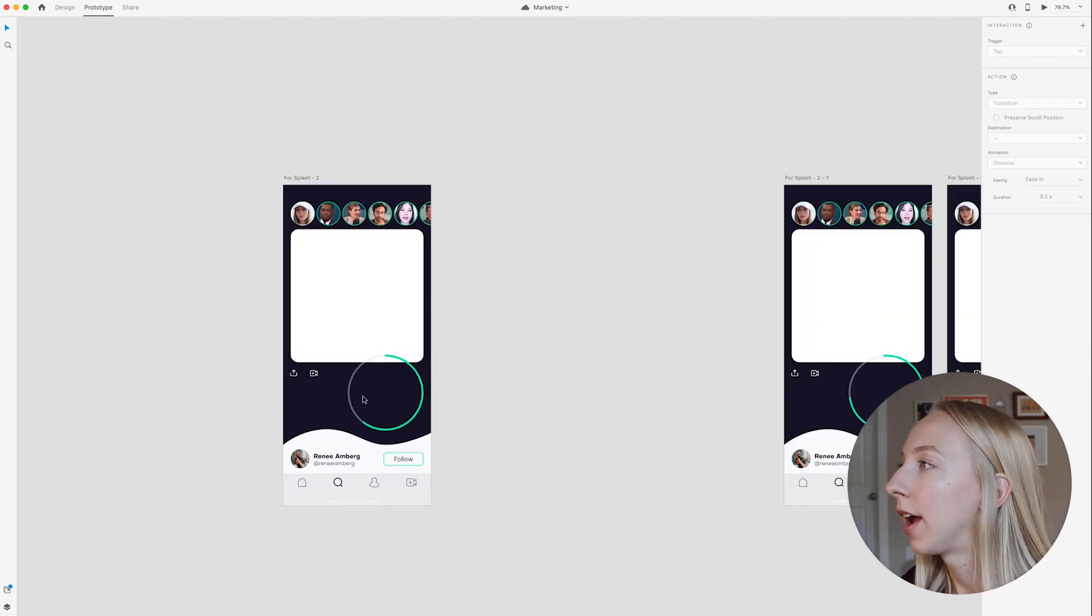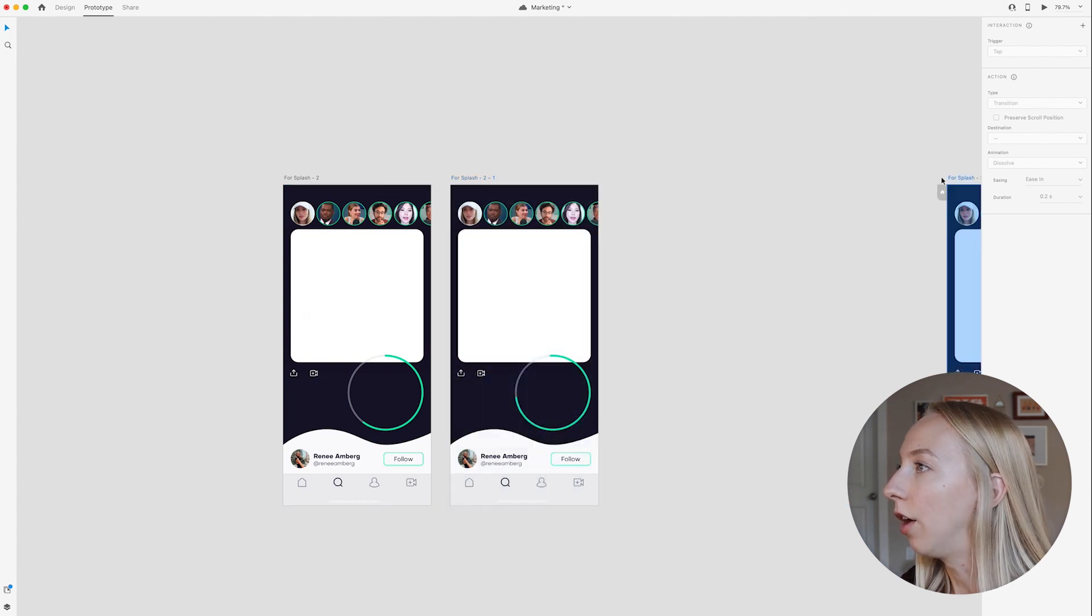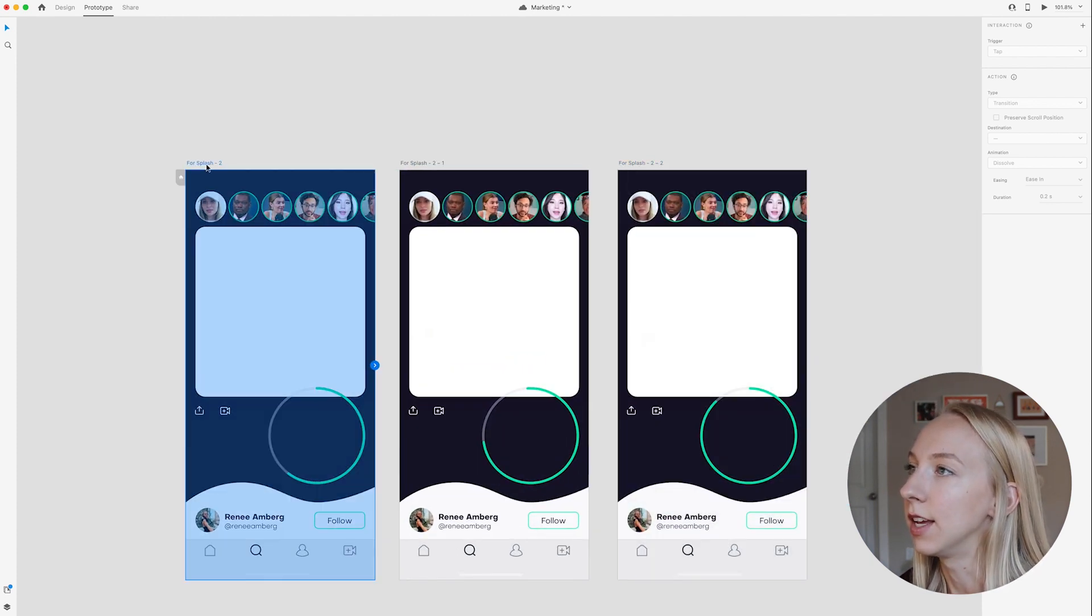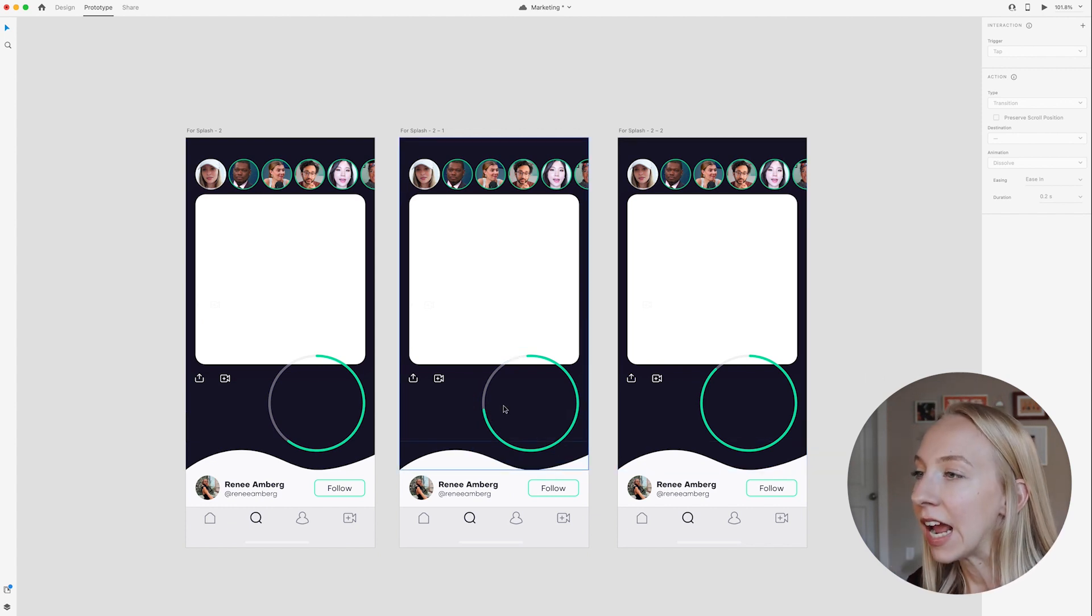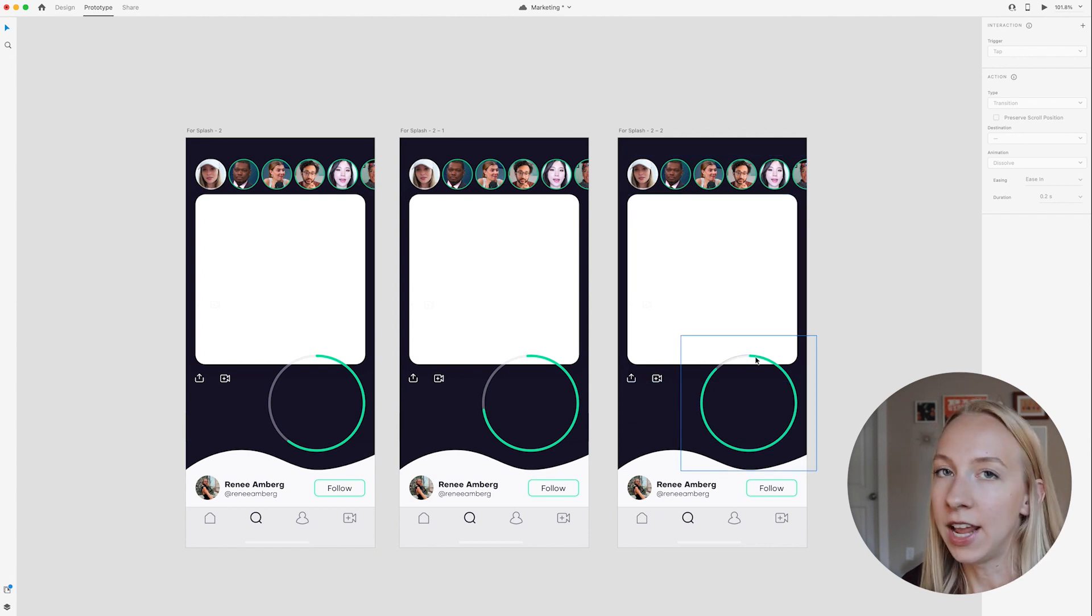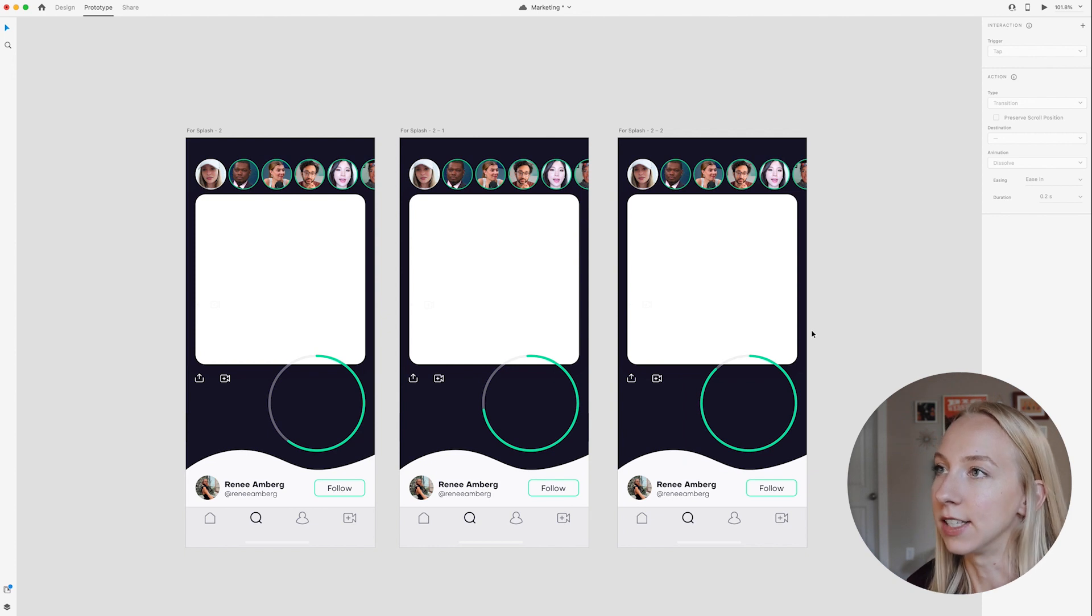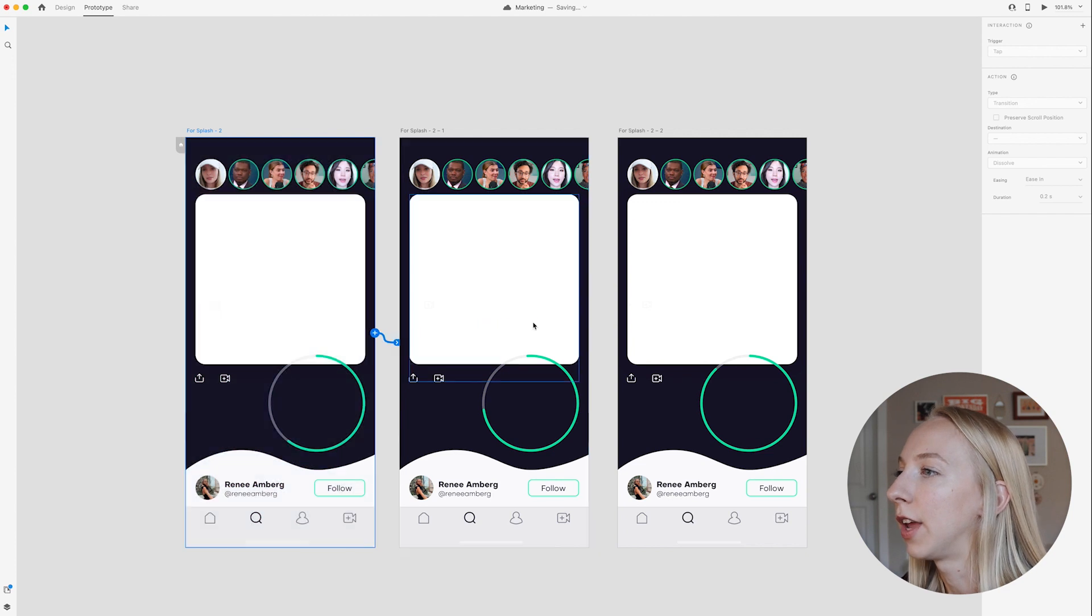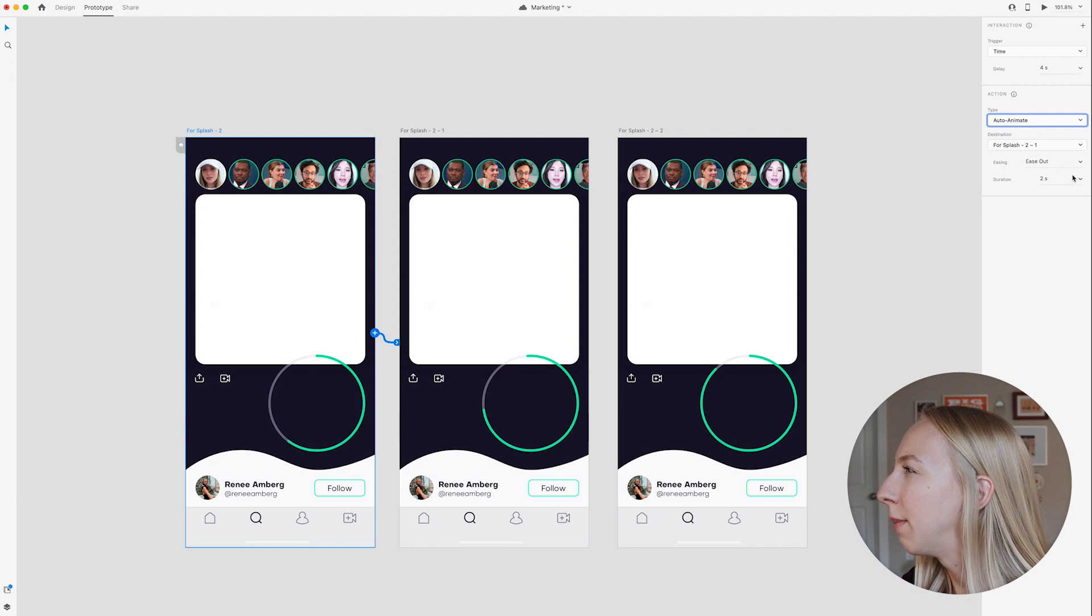So in order to create this background animation, what I have done is created a few other artboards. And the only difference between these is that this bar is filling up a bit more each time. And the reason that I had to do it twice is because an XD and animation can only last up to five seconds, but I want this to be a full 10 seconds. I don't want it to fill up really quick.